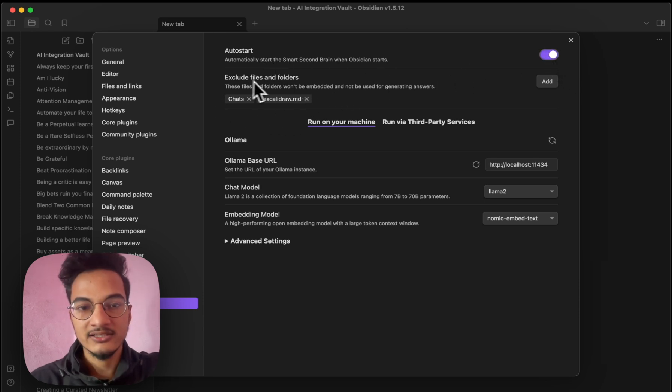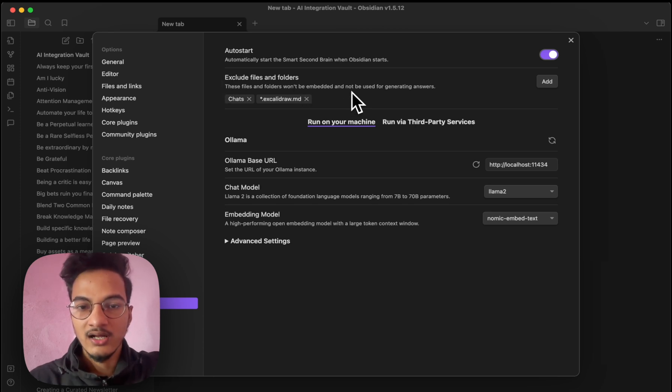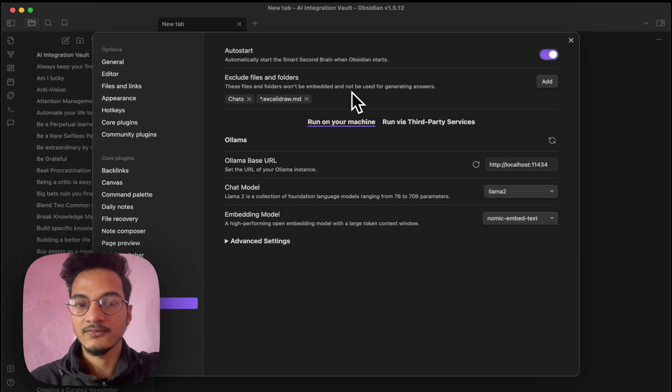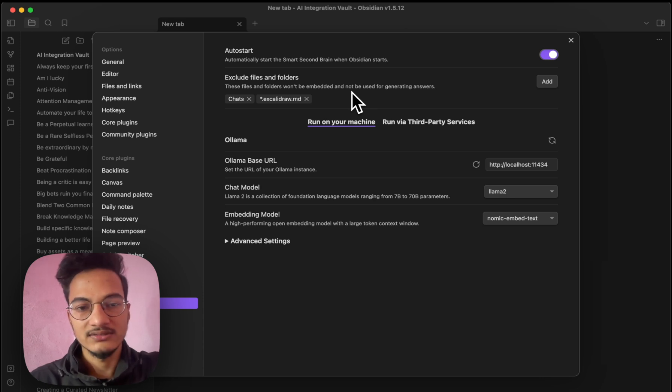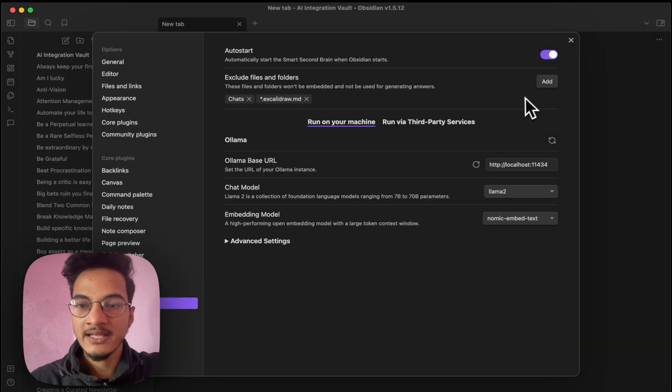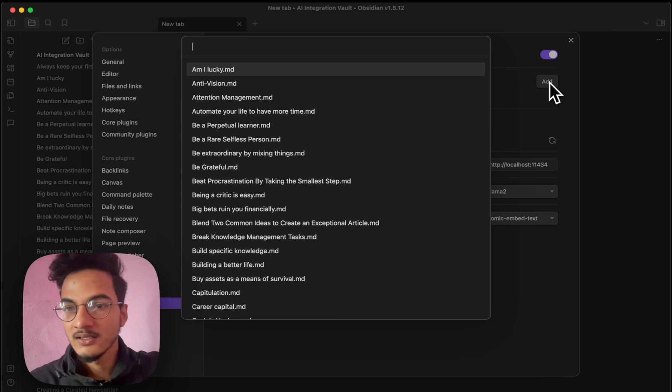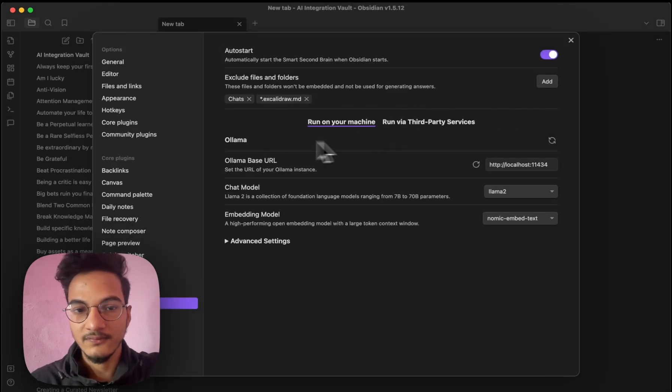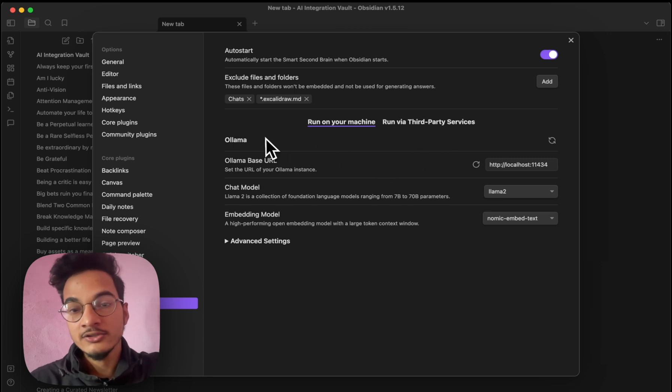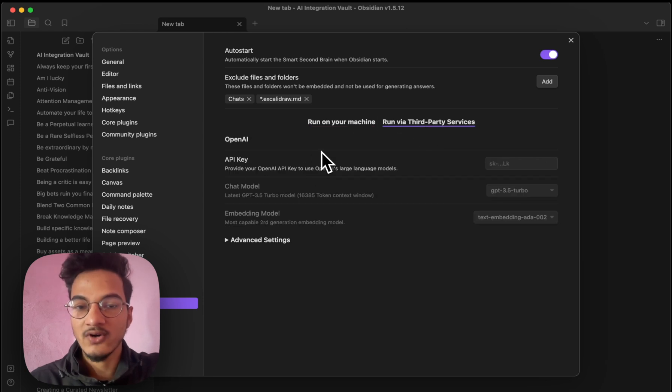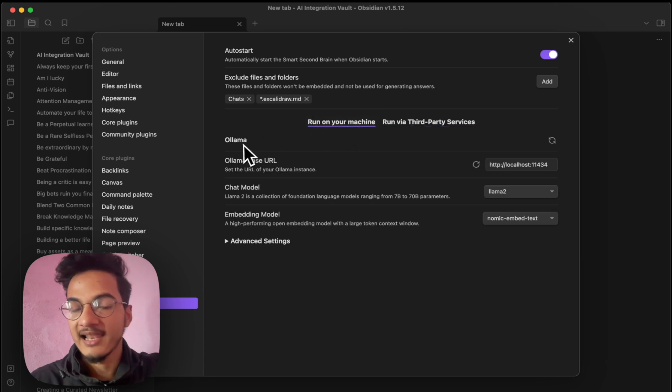Here are few settings that you can configure, whether you want to auto start the smart second brain when Obsidian starts or not. I'll just enable it. And here you can exclude certain files and folders that you don't want the AI to index because indexing the files in your vault will take a long time. So if there are certain files that you don't want to index, or if there are files or notes that are not much important, then you can add those files to exclusion over here. You can either add files or you can also add folders.